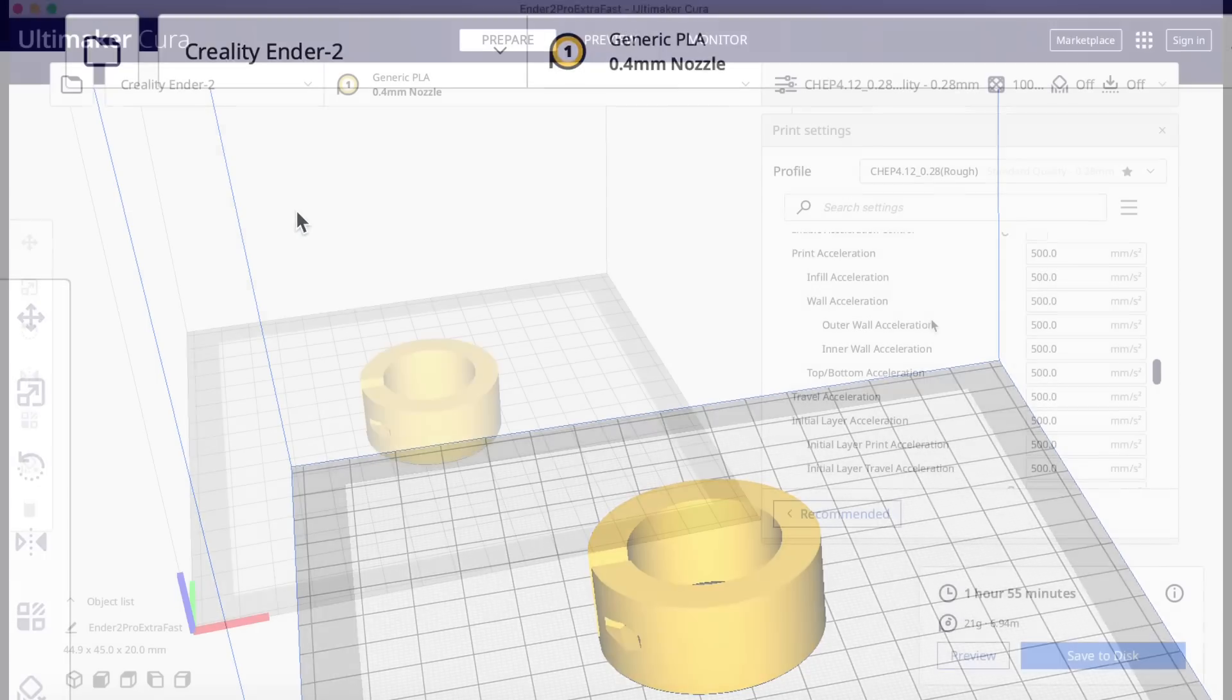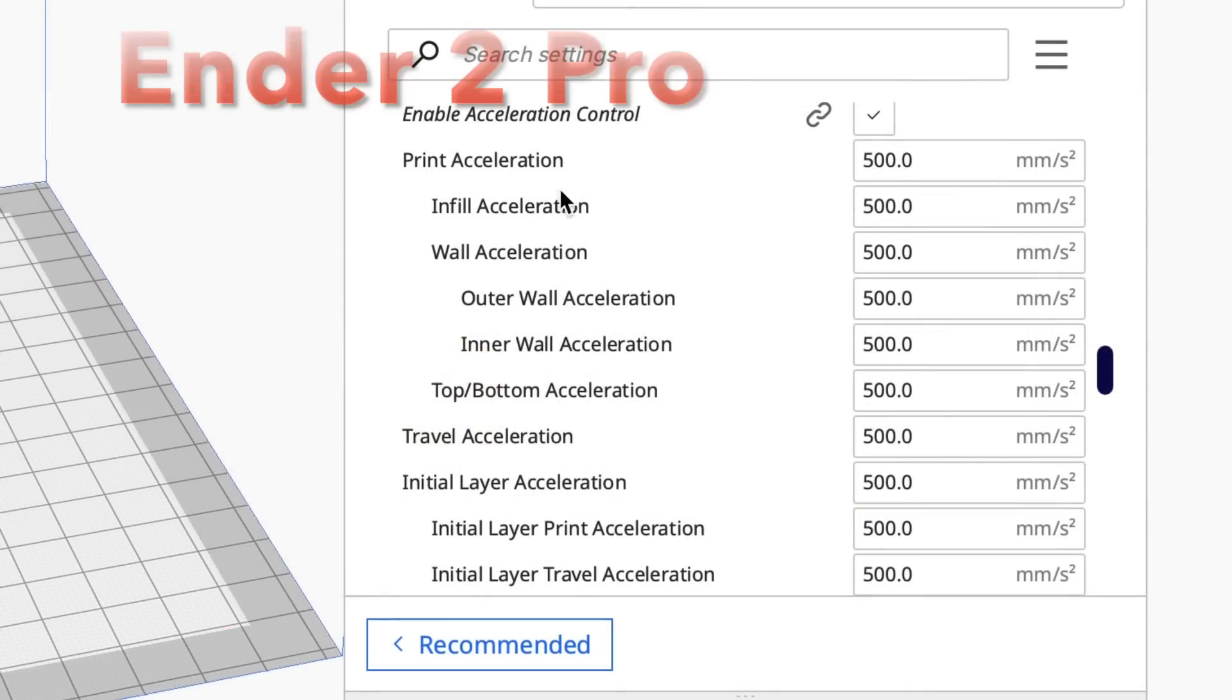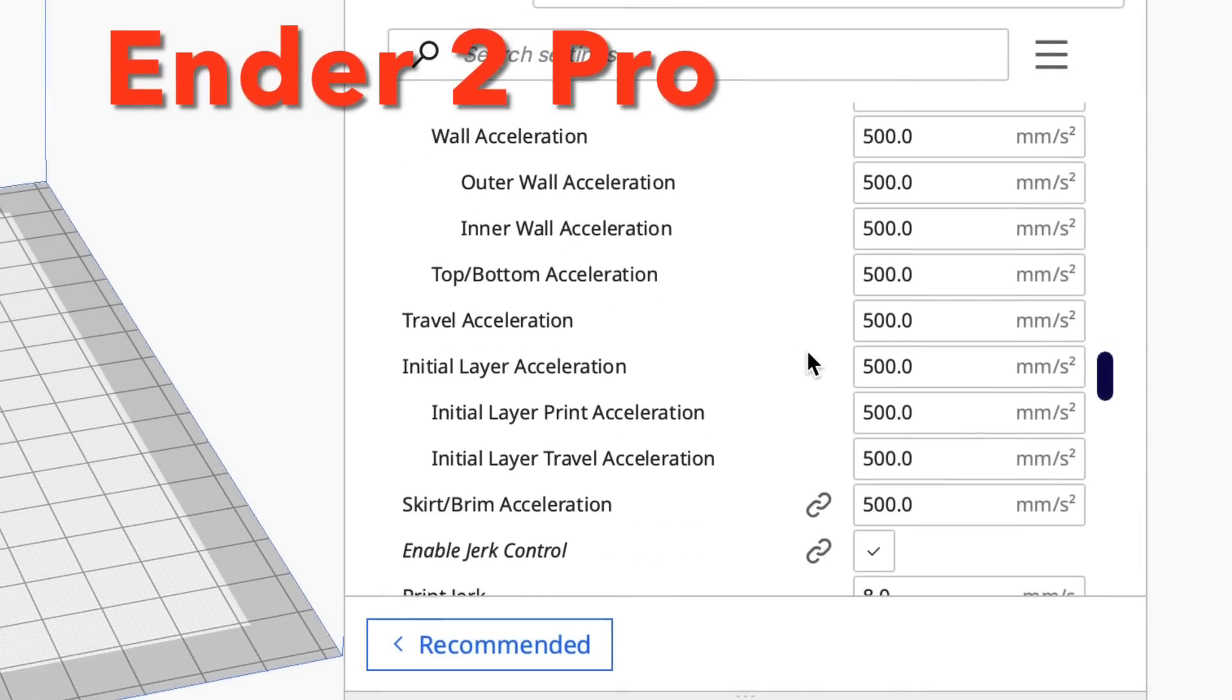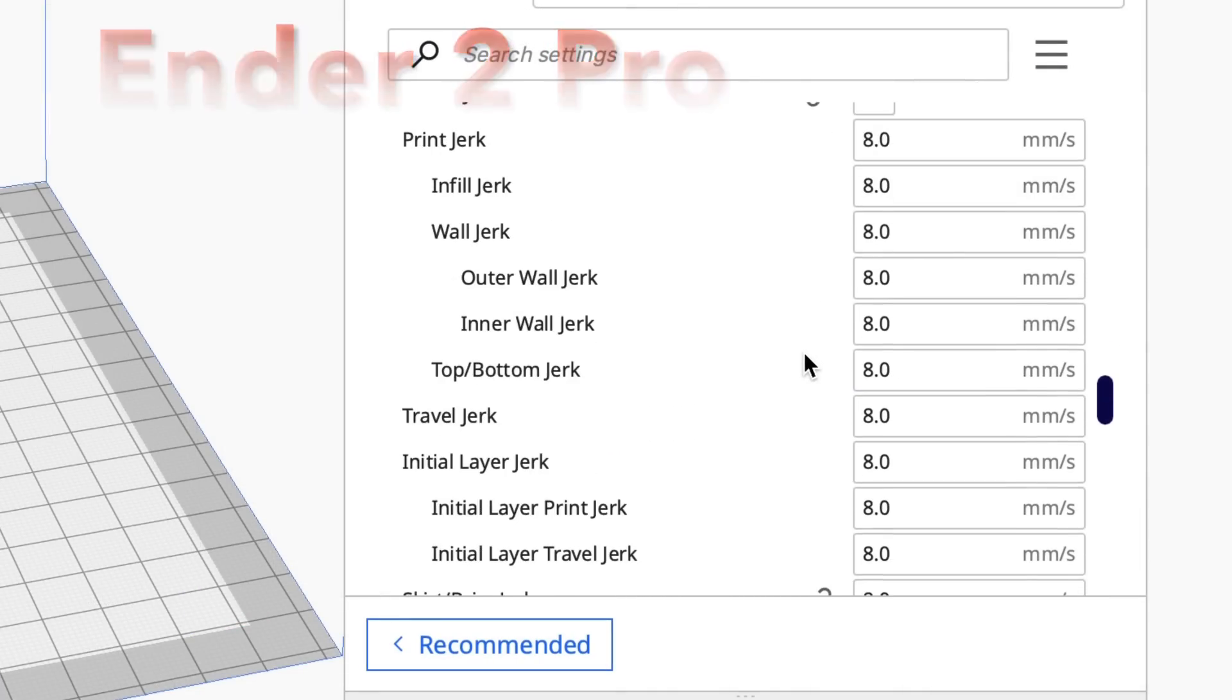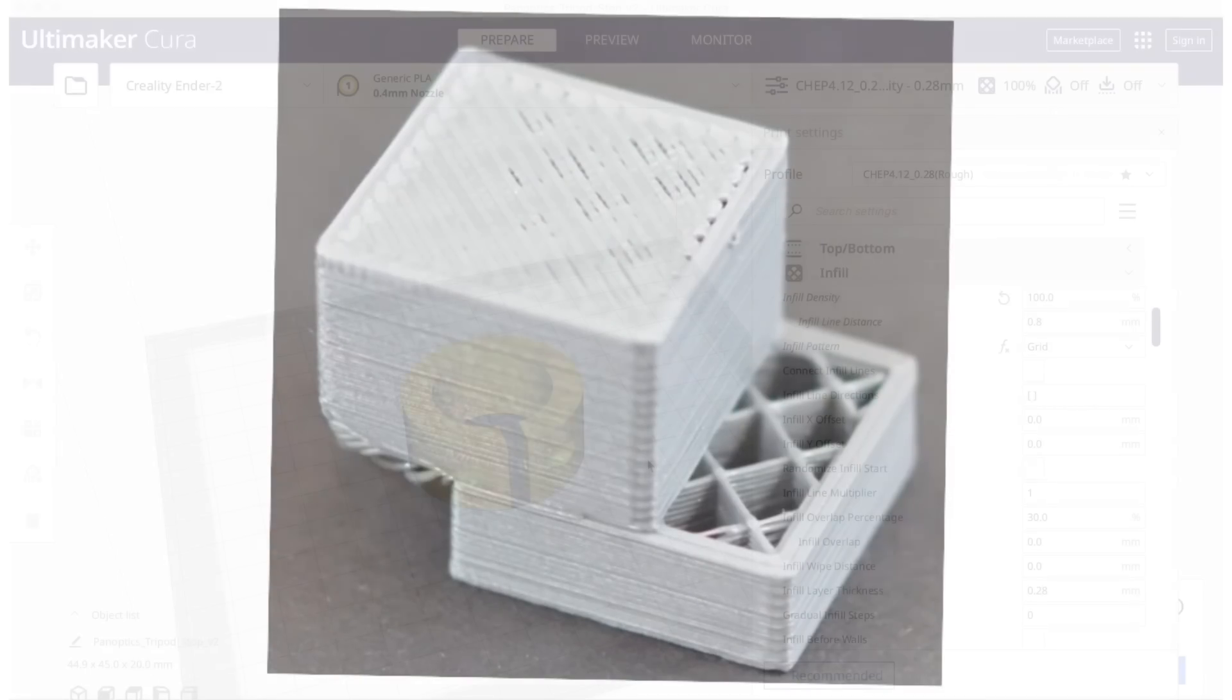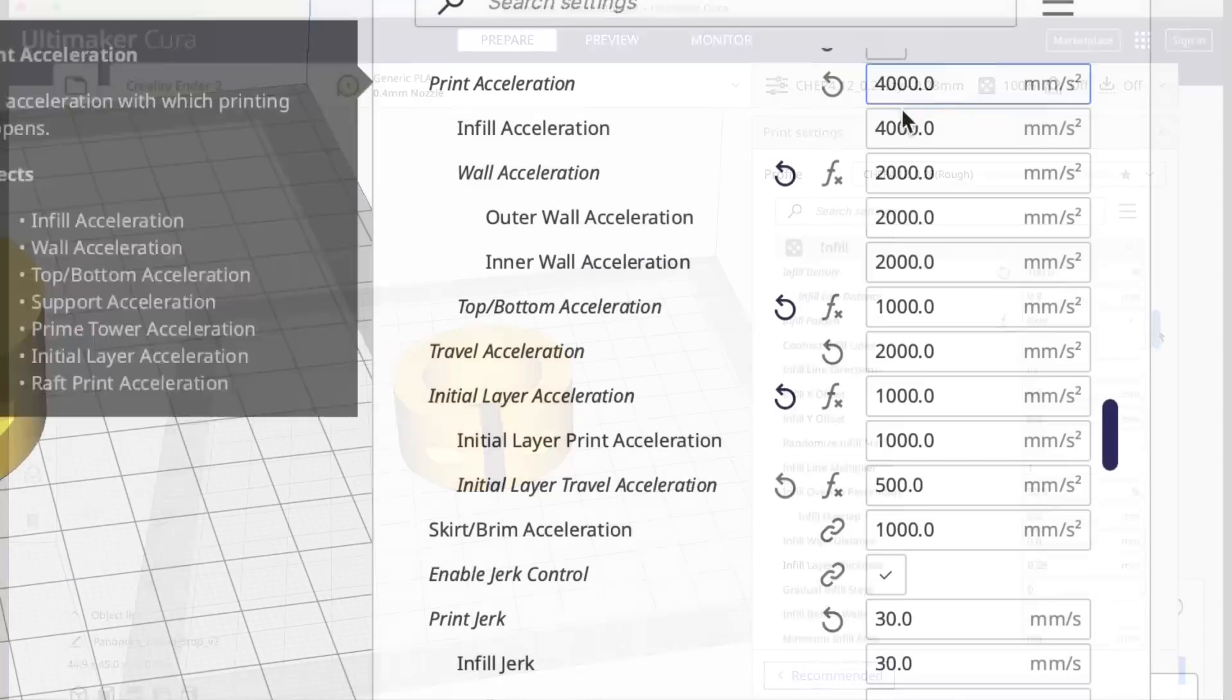But if you know Creality printers, they don't really like high acceleration. You set them to 500 for acceleration and 8 millimeters per second for jerk. Otherwise you often get shifting like this. But I figured I'd try it.